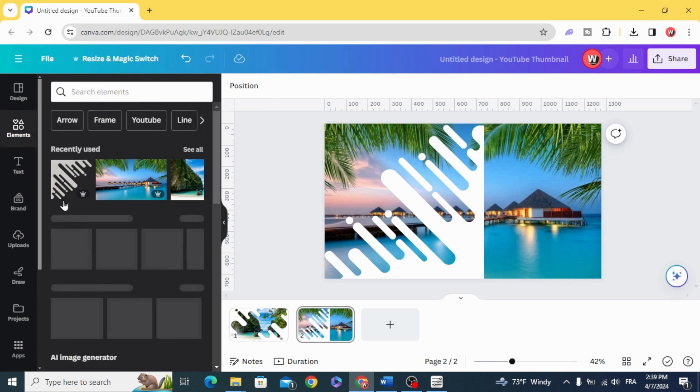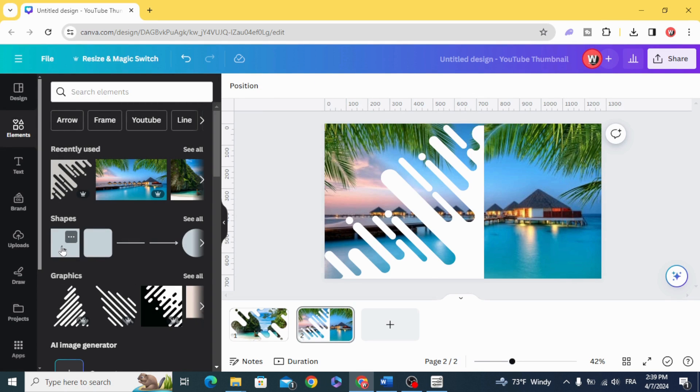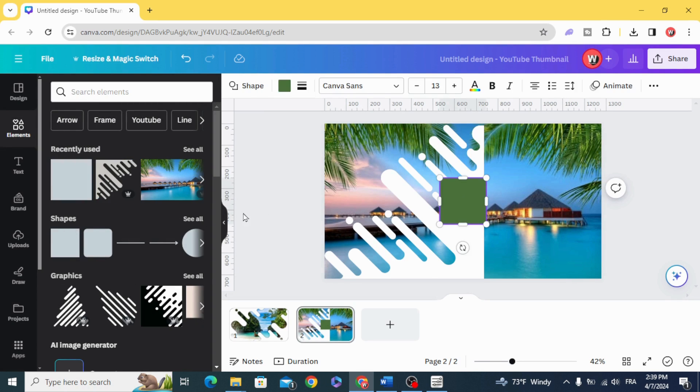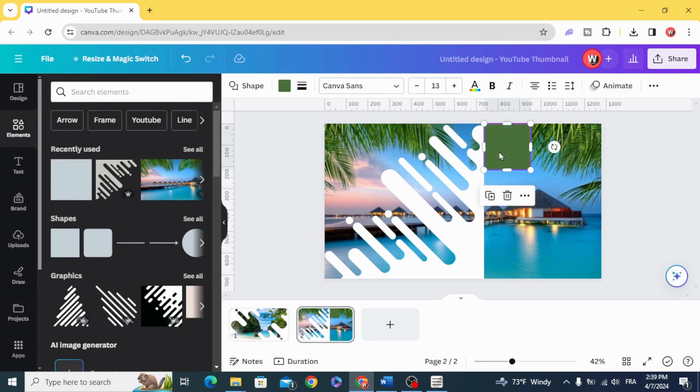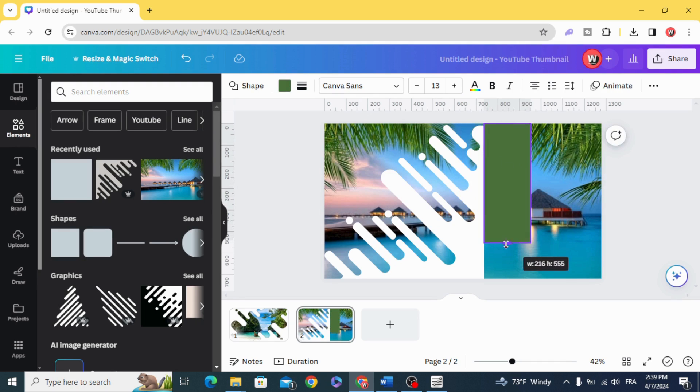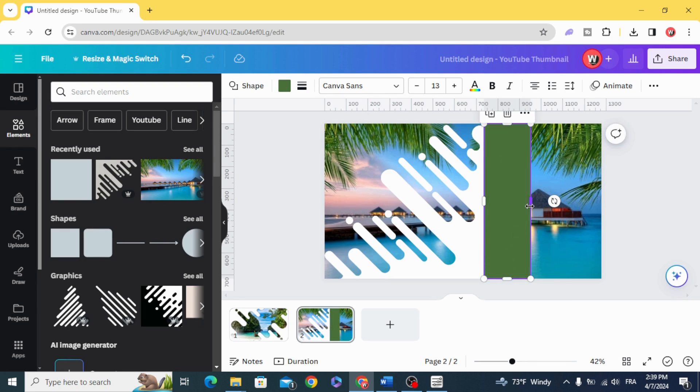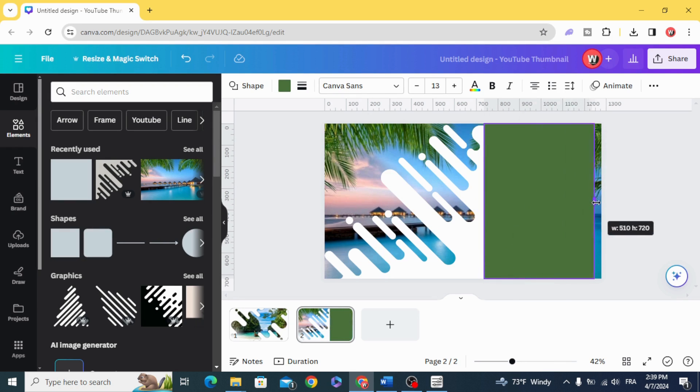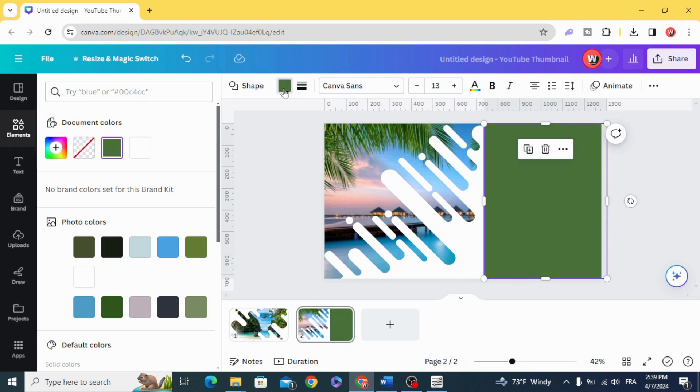Go to elements and choose the square shape and resize it to fill the rest of the image.